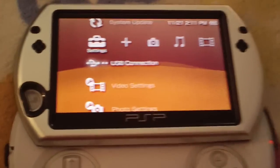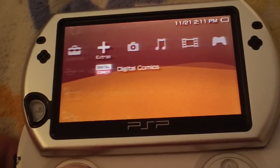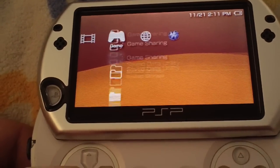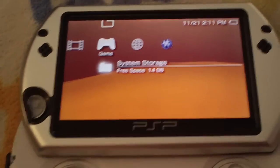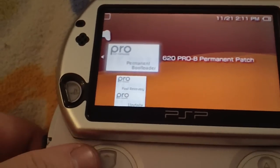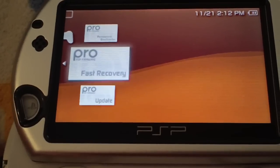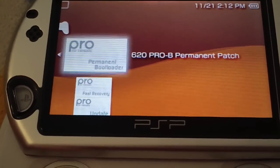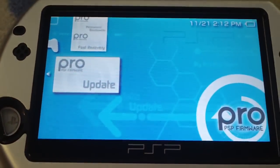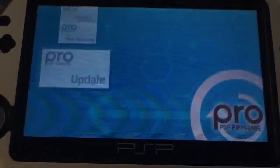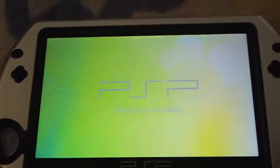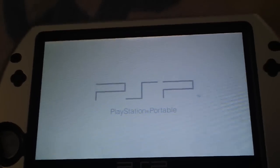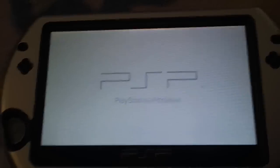Now that you've copied those two folders, you can close that, close the file, and then disconnect your PSP. Now go over to the game section in the XMB, go into system storage. You'll see these three new things in here: fast recovery, permanent bootloader, and the PRO update. You want to run this one first.